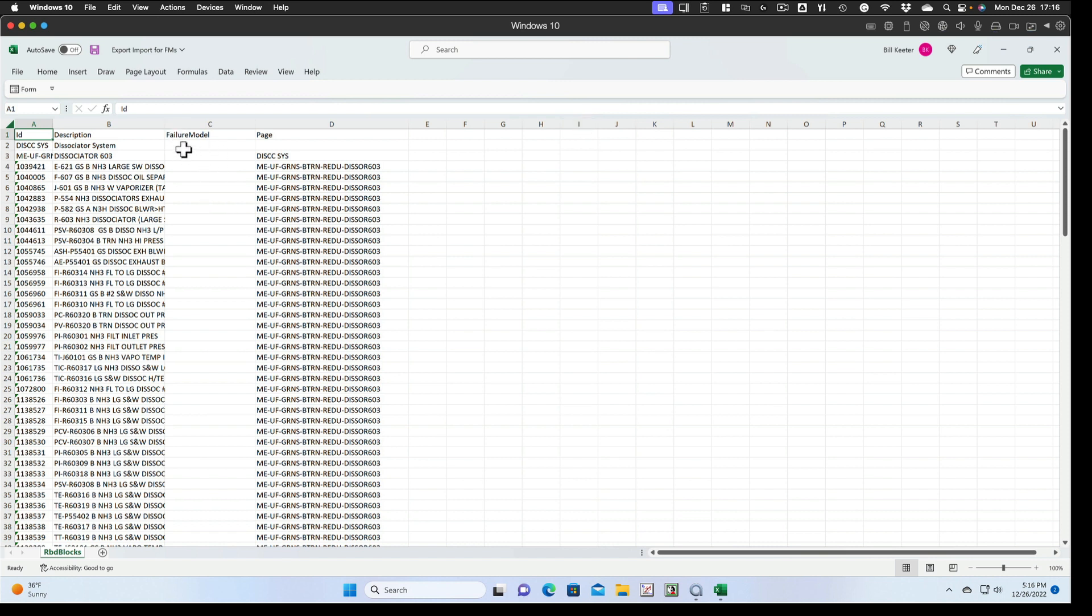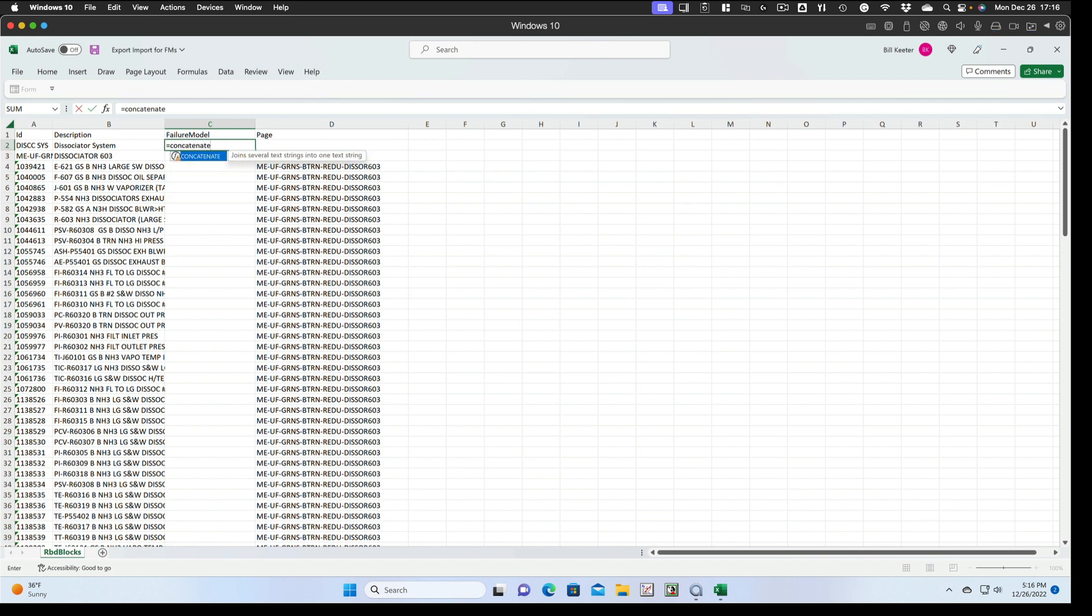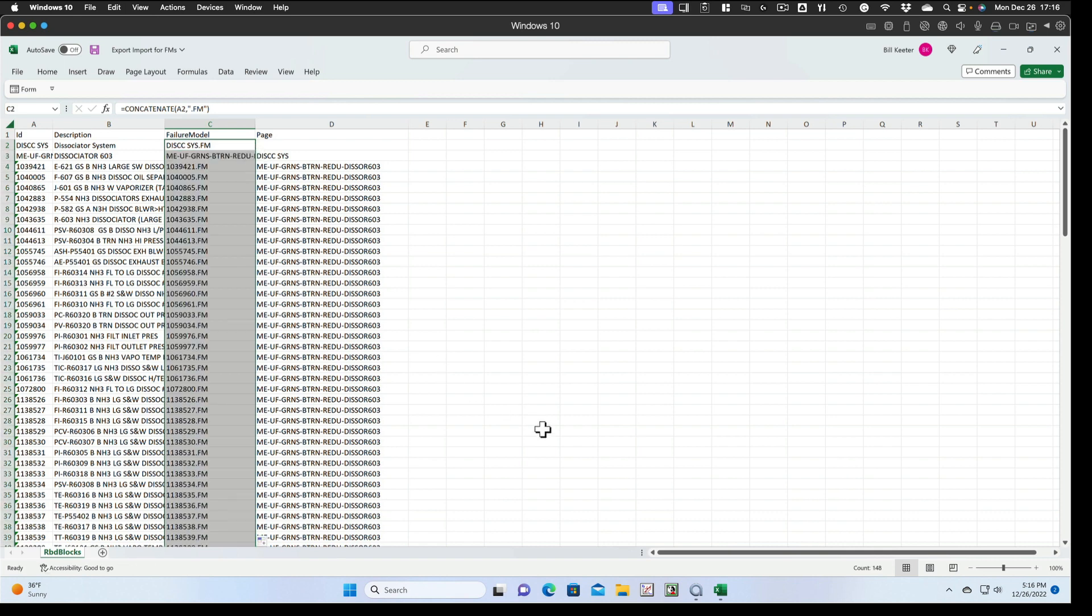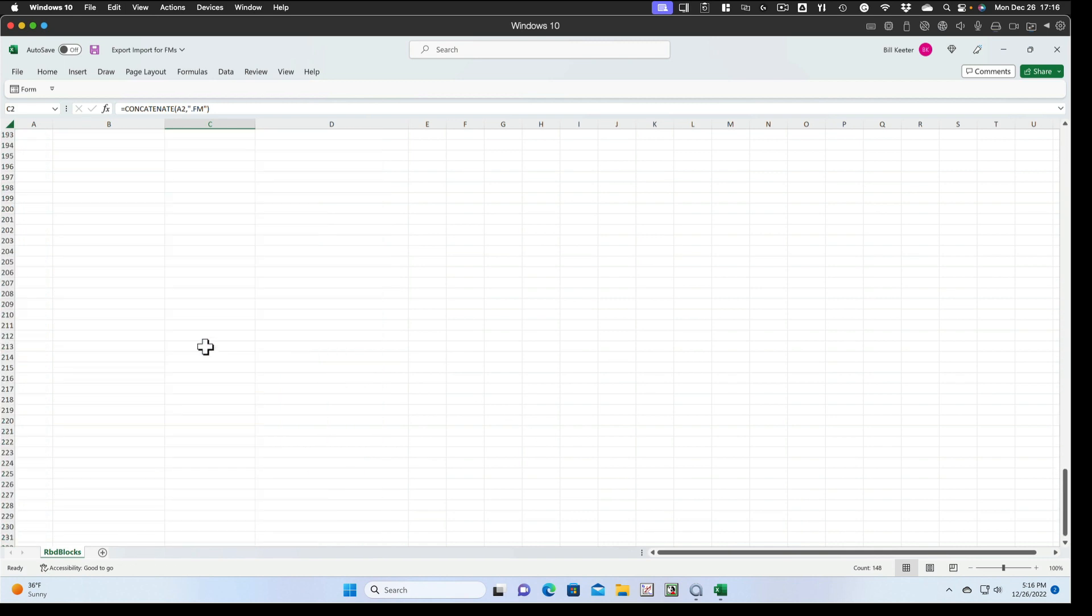So what we want to do next is create the failure model IDs, and we'll do that by concatenating the block ID to the letters .fm. So you just use the concatenate function, select the ID, quote .fm quote, right paren to close that out.